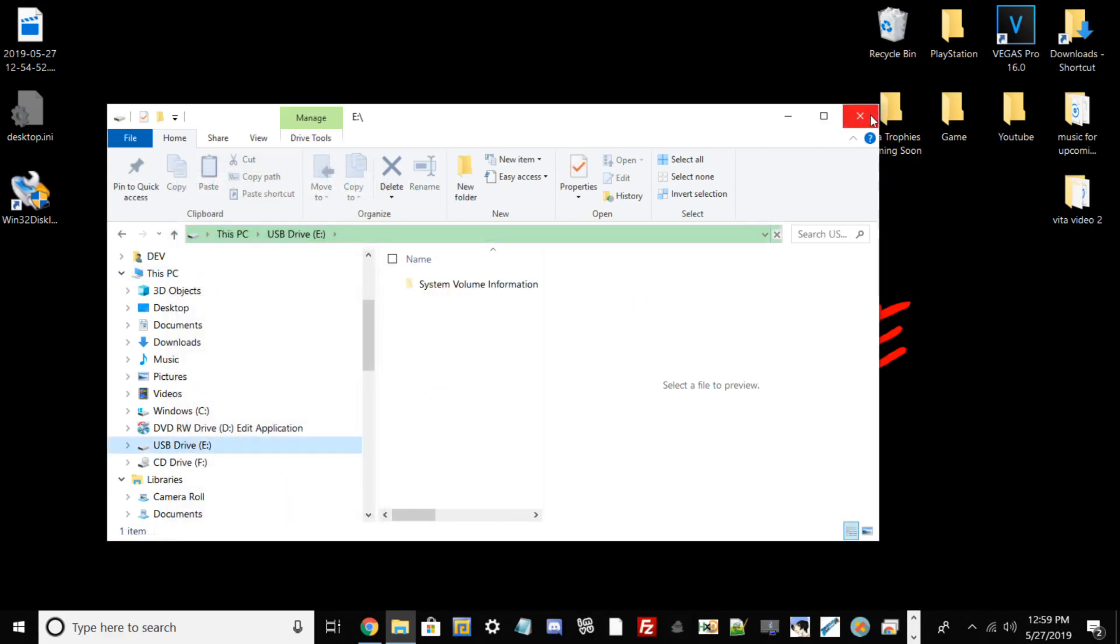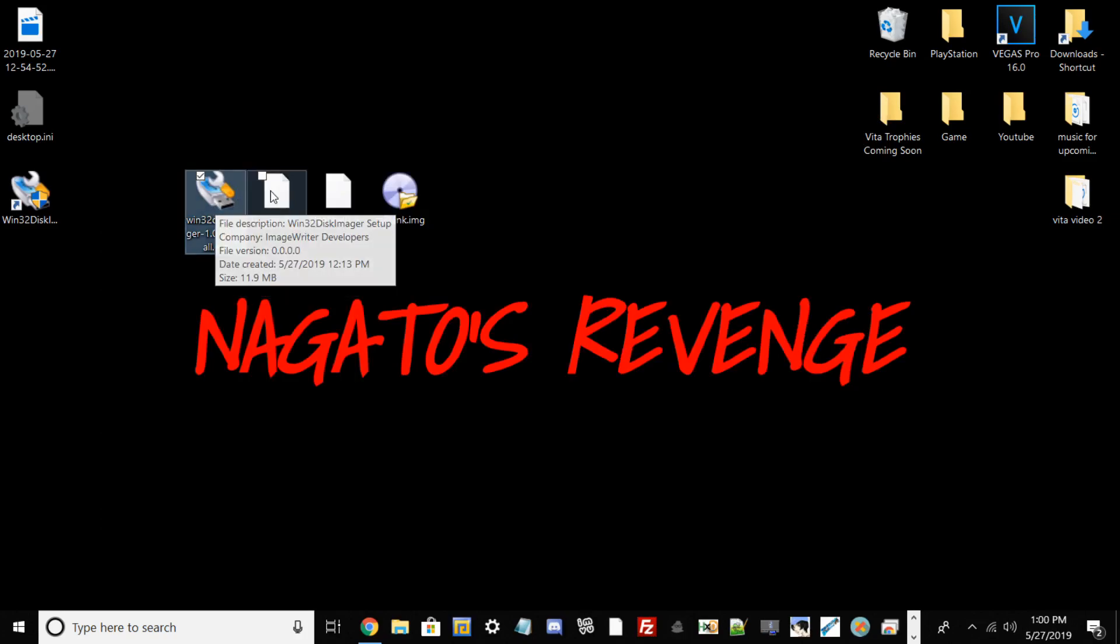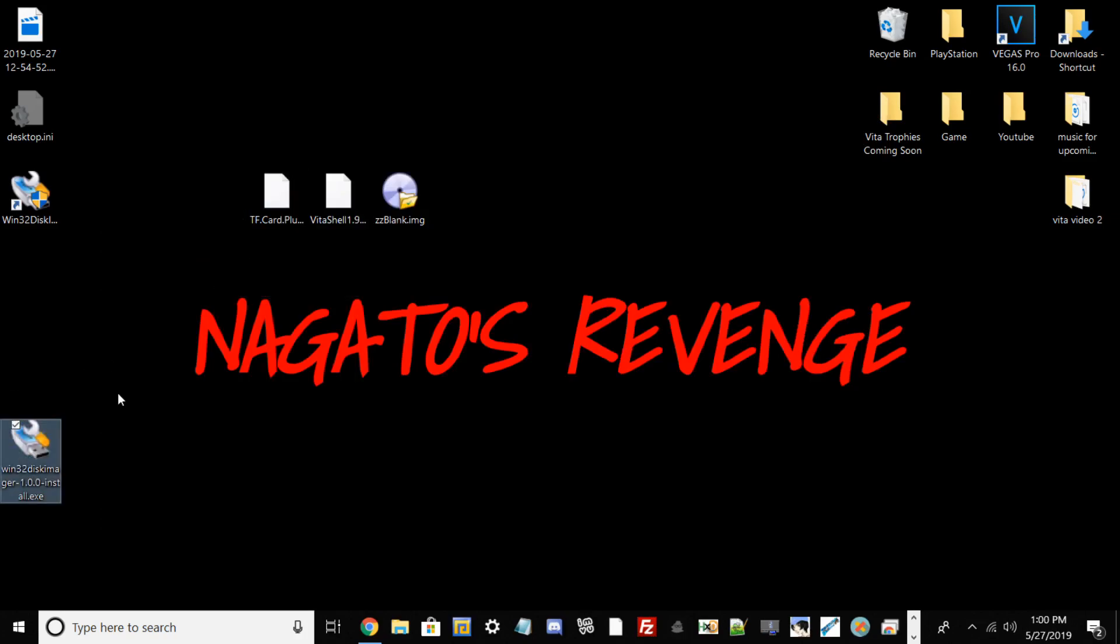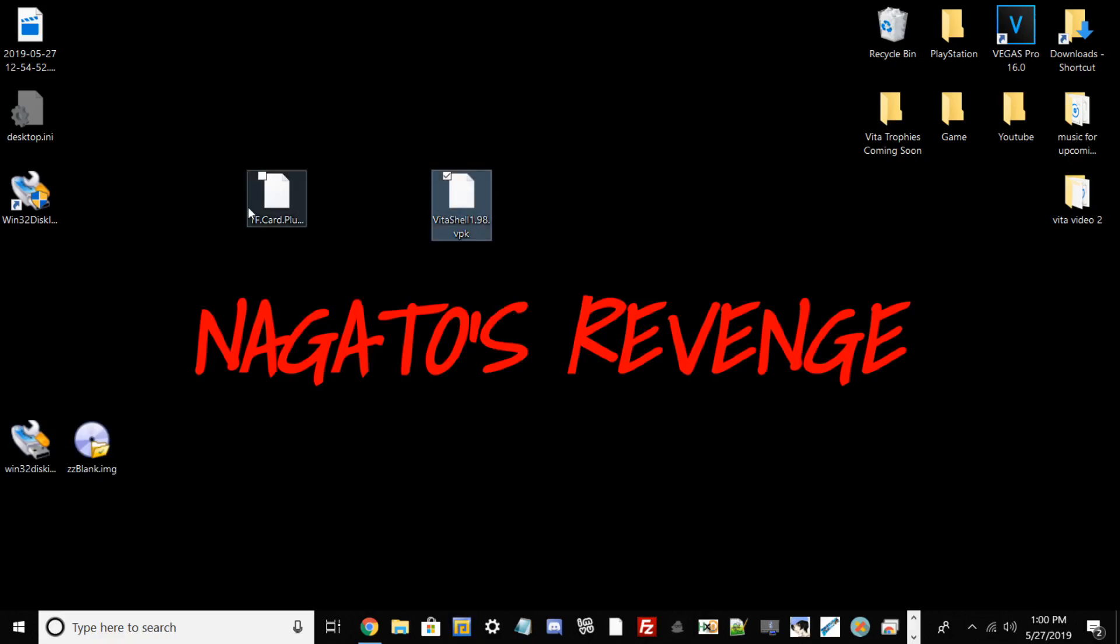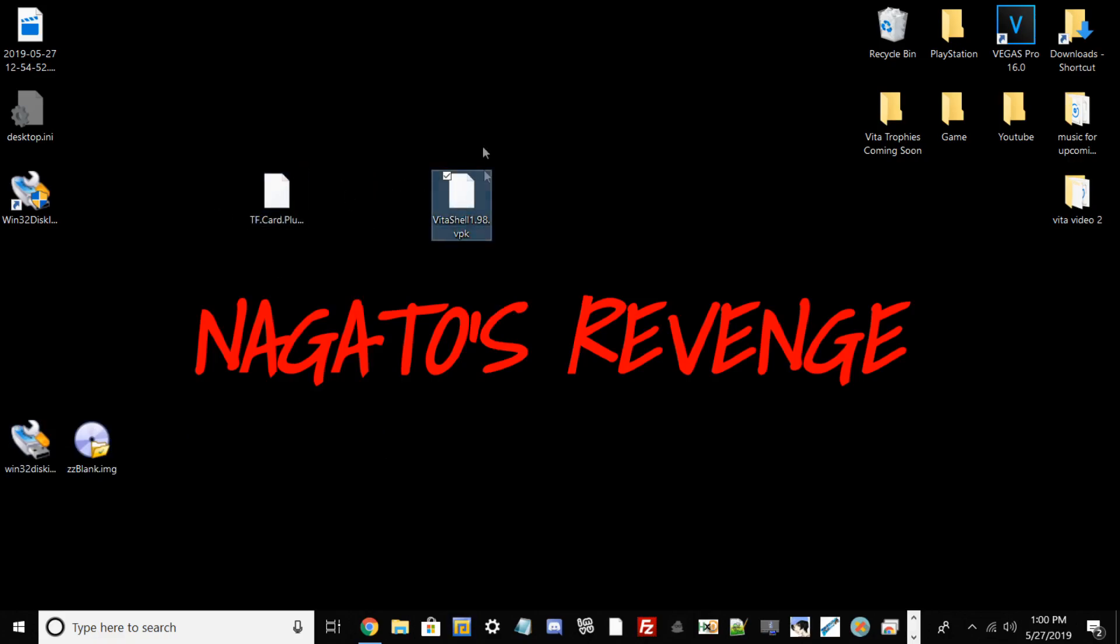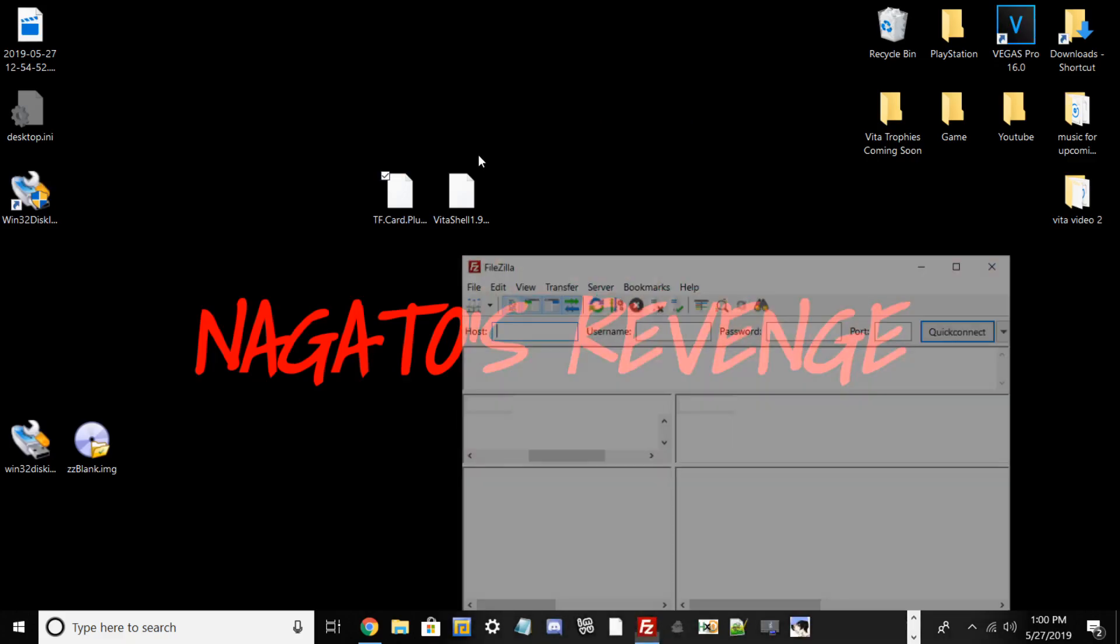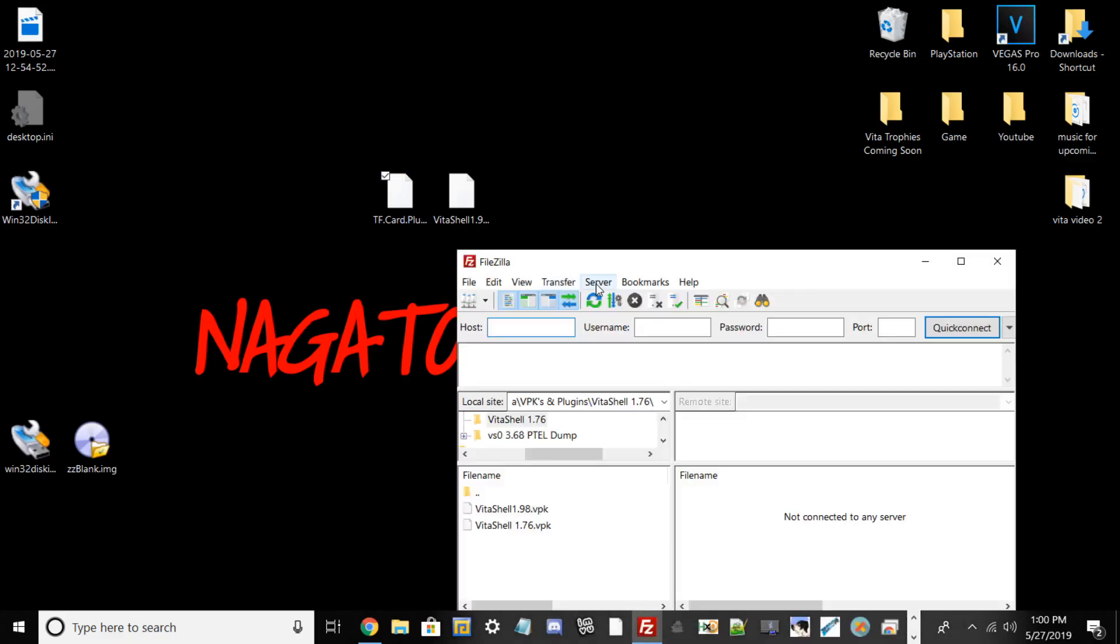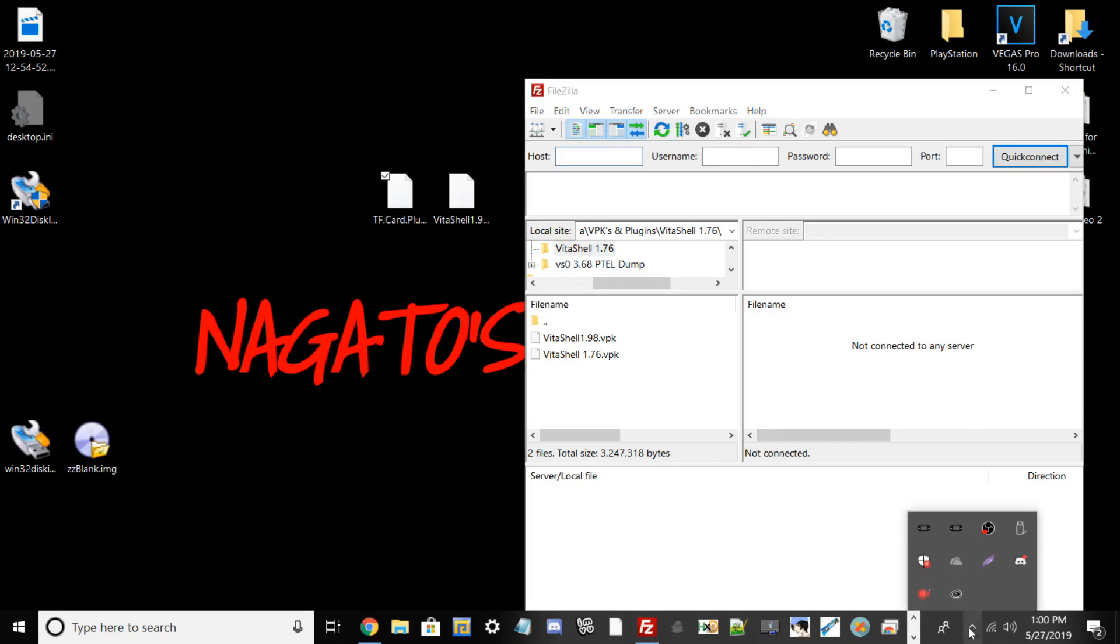We've completed two steps: the Win32 Disk Imager and formatting our USB drive. Now we need to install TF card plugin. If you don't have VitaShell already installed, have that installed as well. I already did that for this process. Go ahead and open up FileZilla. I'll have a link in the description for that program. Now we need to go to our PlayStation Vita.